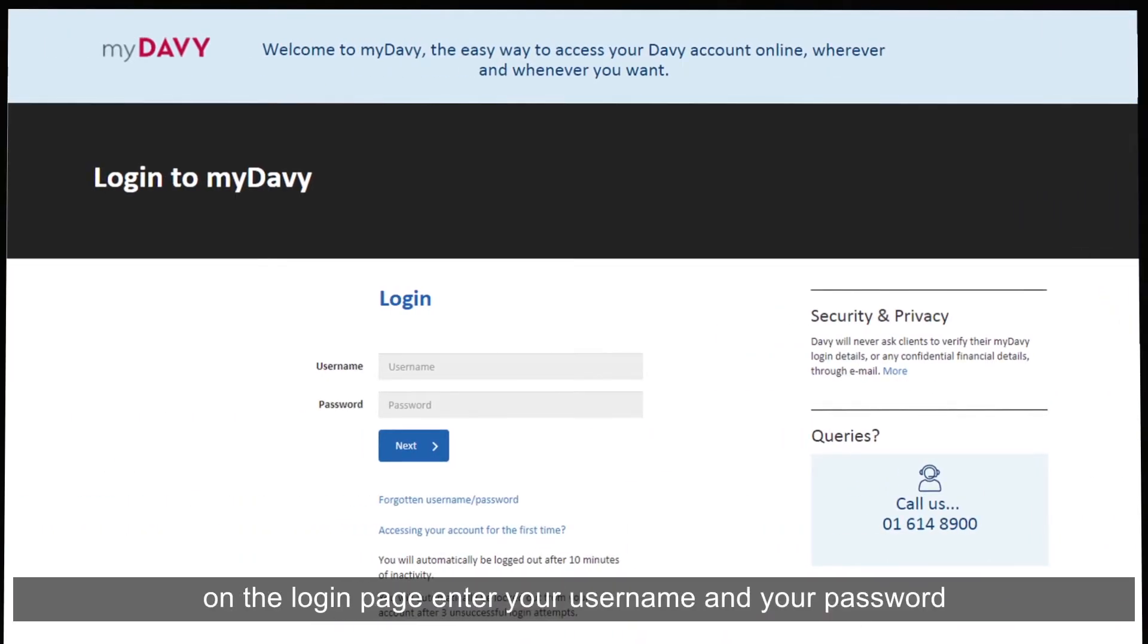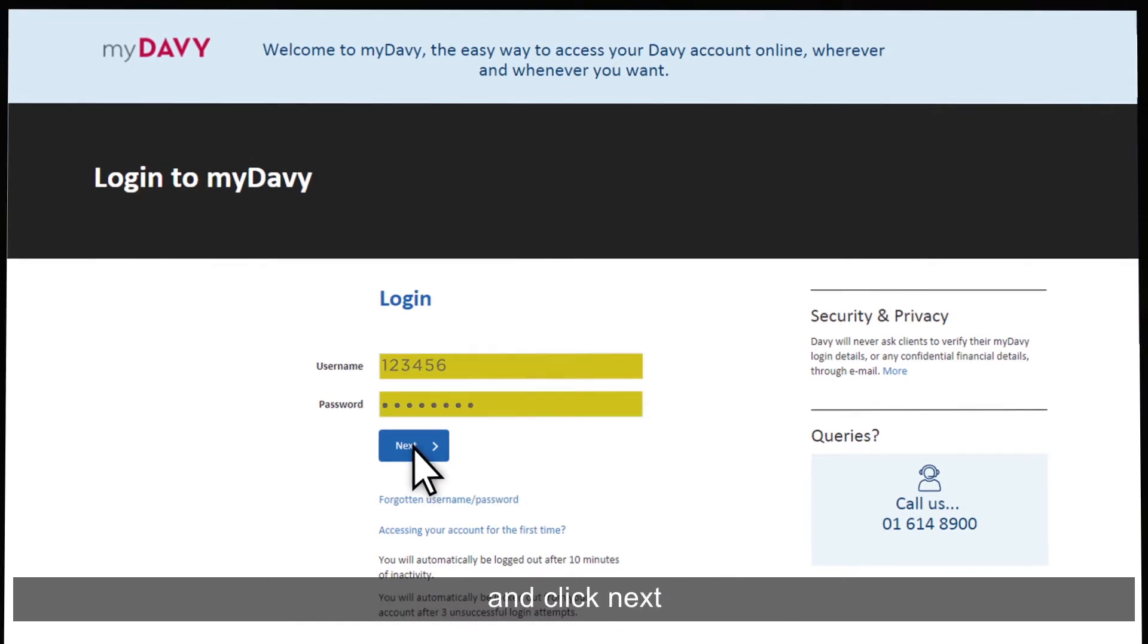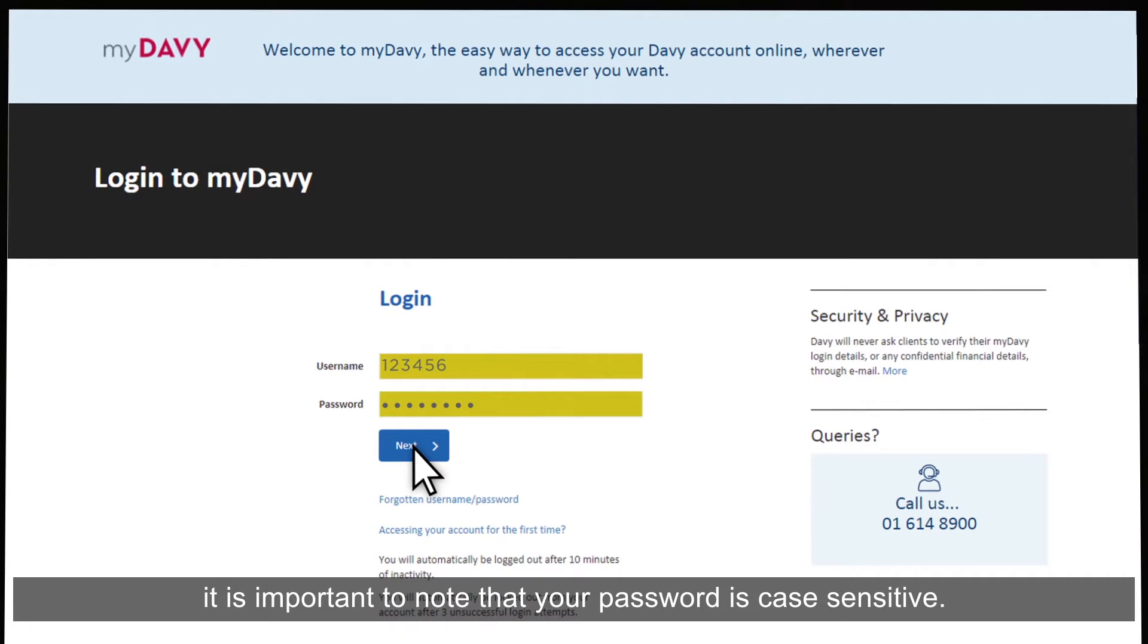On the login page, enter your username and your password and click next. It's important to note that your password is case sensitive.